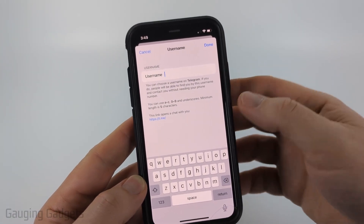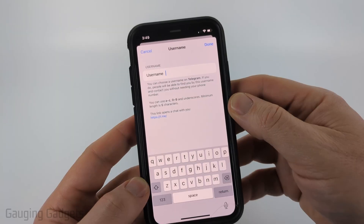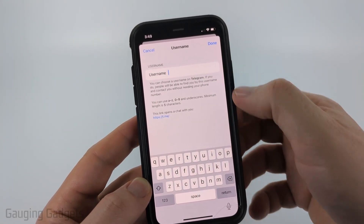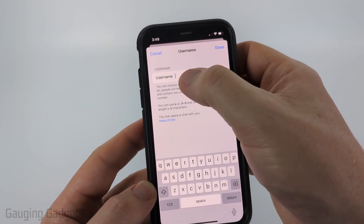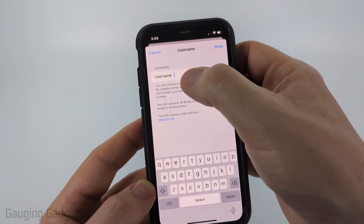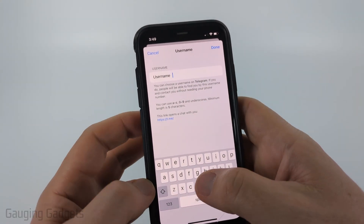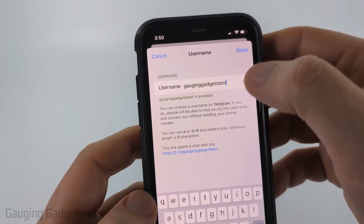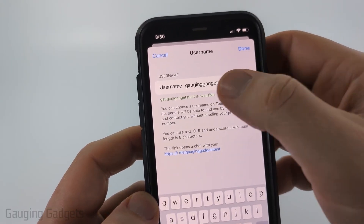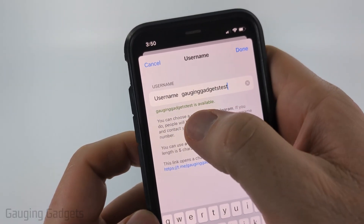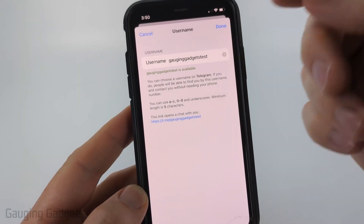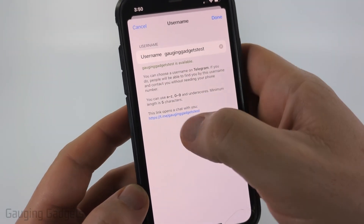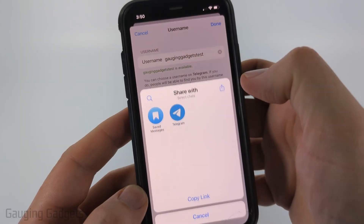Once we have a username configured, we'll have a link we can share with people that brings them to our profile. If you already have a username you can skip this step. All you need to do is enter your desired username — it'll let you know if that name is available. Once you've selected an available username, go ahead and select the link.